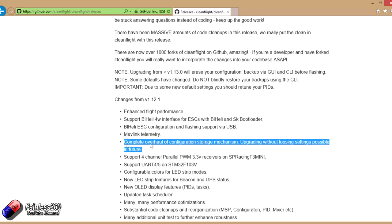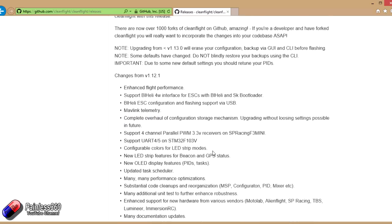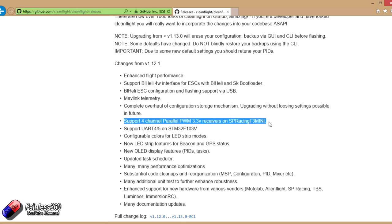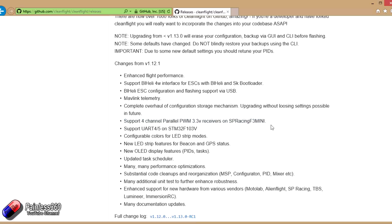So there's the complete overhaul of the configuration storage mechanism that we talked about at the top. It just means that from here on in, we should be able to upgrade without losing all of our settings. With little changes like the PSP Racing F3 Mini, that didn't allow for PWM inputs. So you're only allowed to connect it to your receiver using PPM or S-Bus. Using spare pins, you can now use a PWM receiver if that's the way you want to do it.